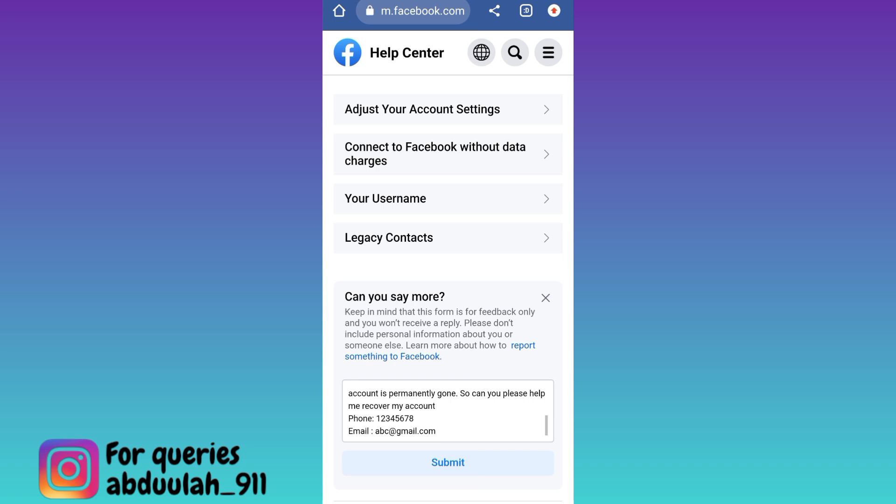And once you click on submit, within the next 24 hours, your deleted Facebook account will be recovered. That was it for this video and I will see you guys in the next one. Peace out.